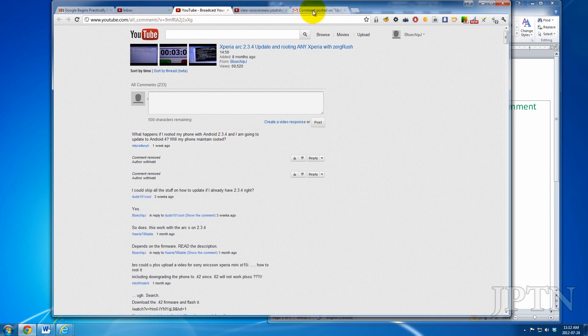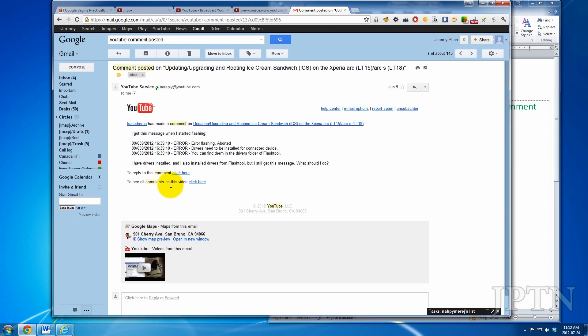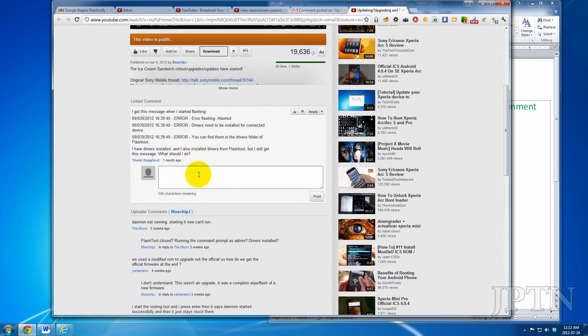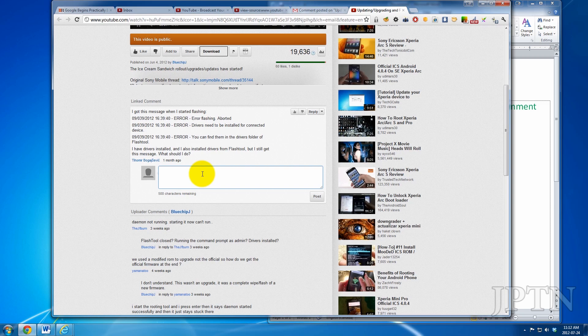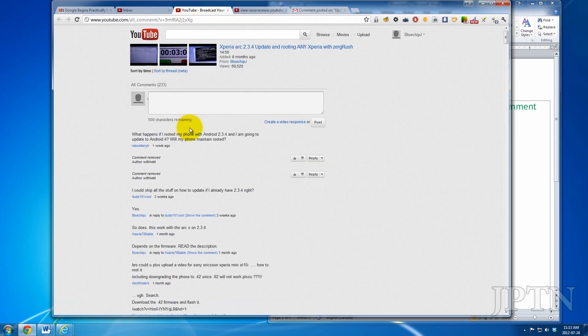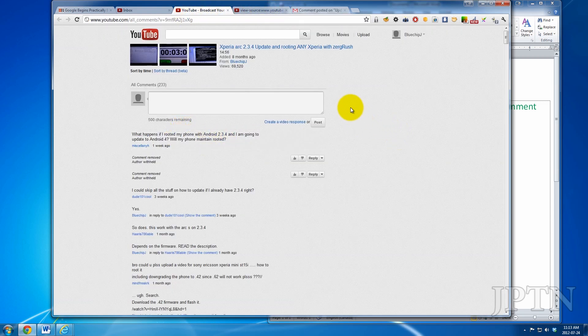One way to get around it is if you received an email, you can use the email link and that will take you directly to the comment and allow you to post a reply. But if you don't have the email, since I get too many and I delete them, the other way to do it is to get the comment ID.